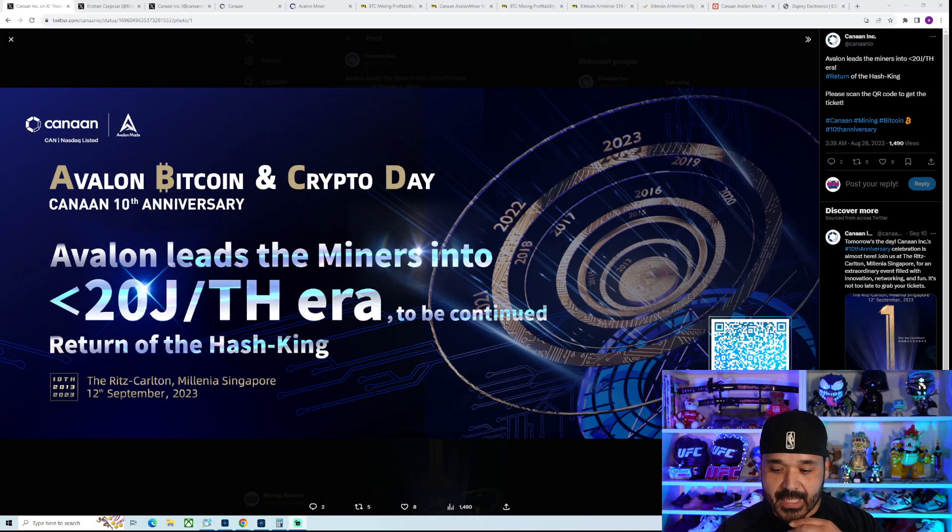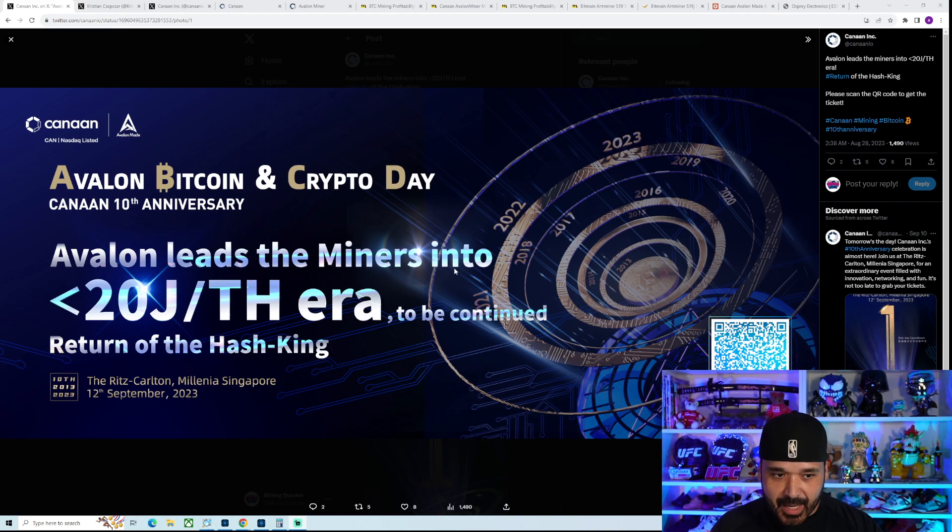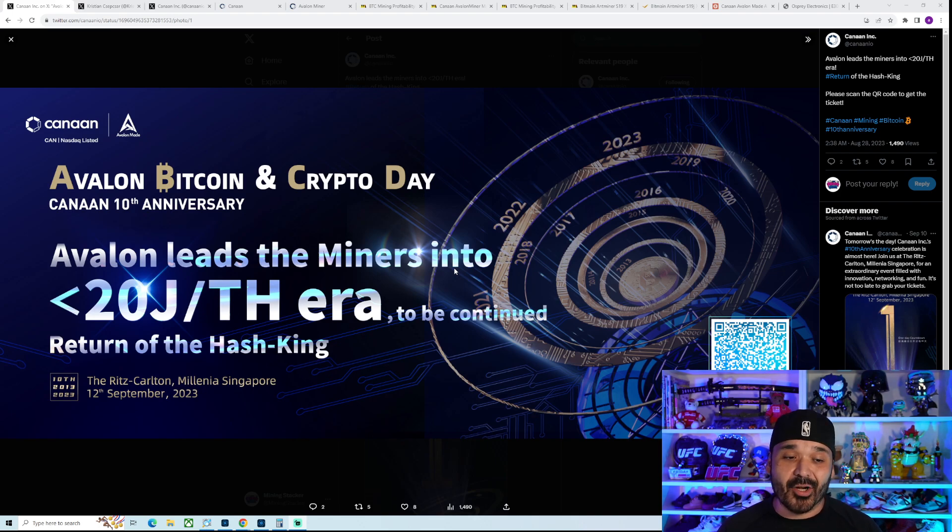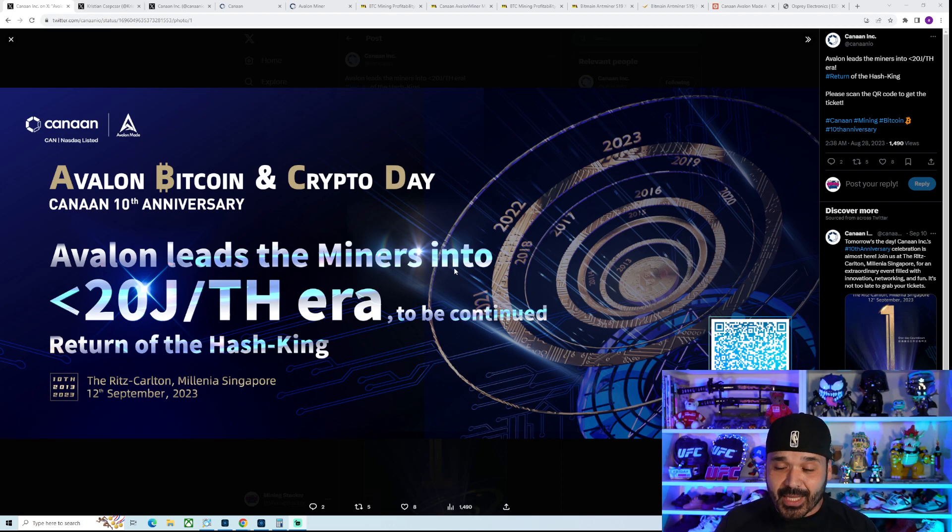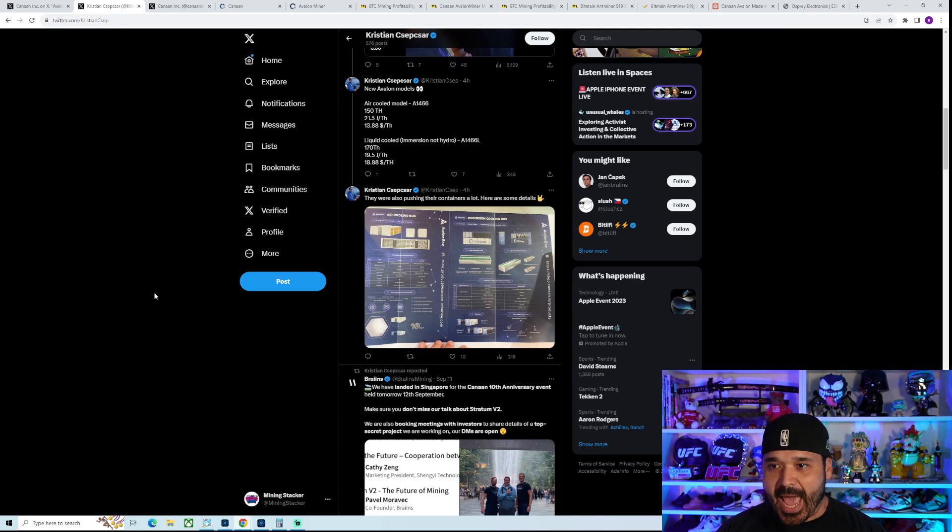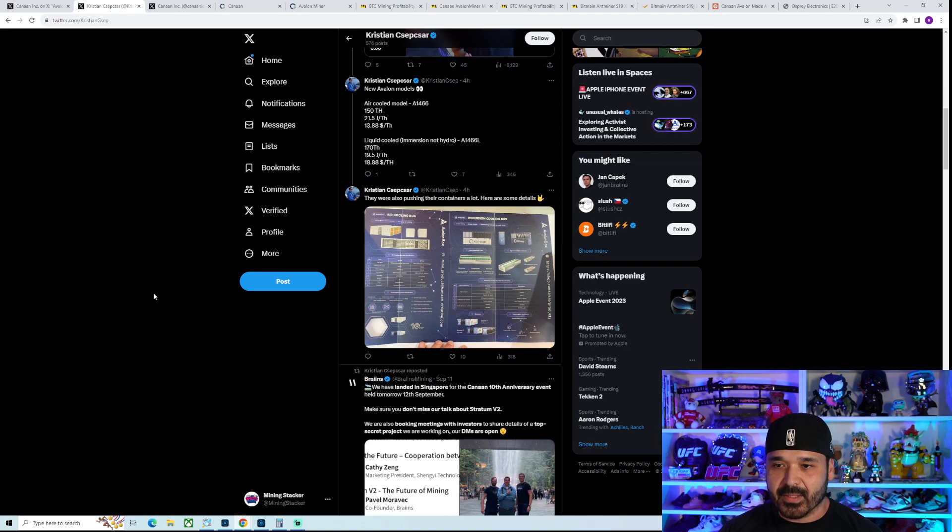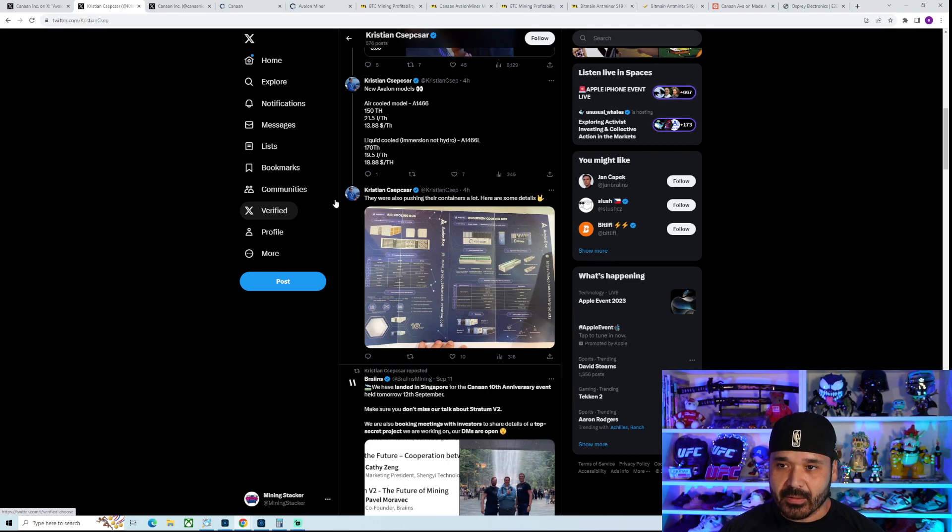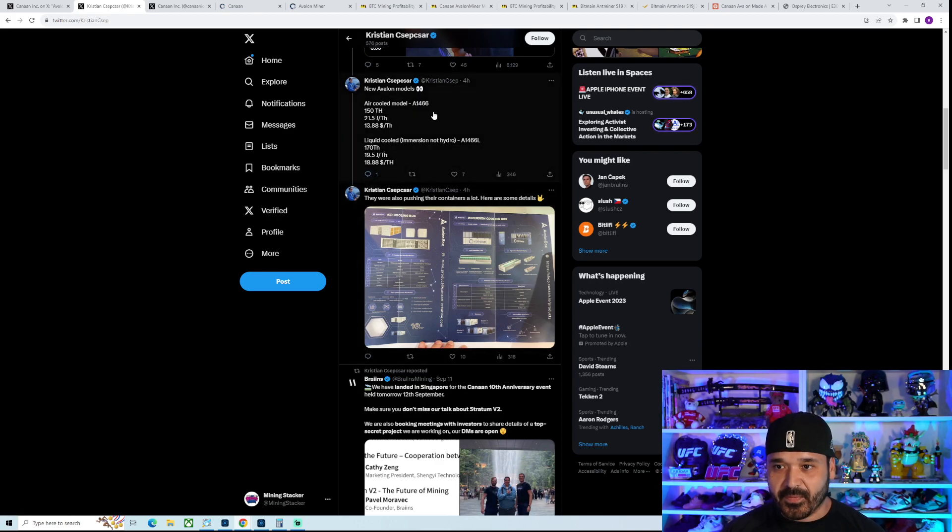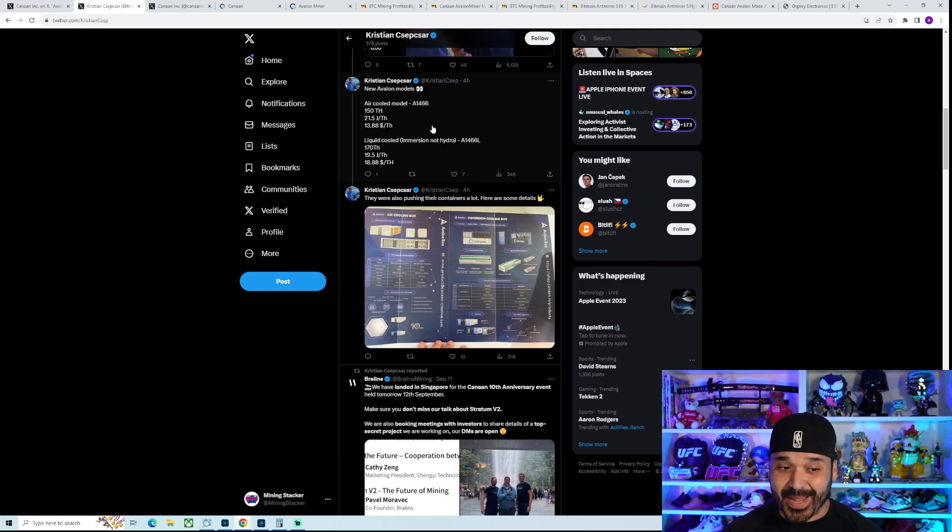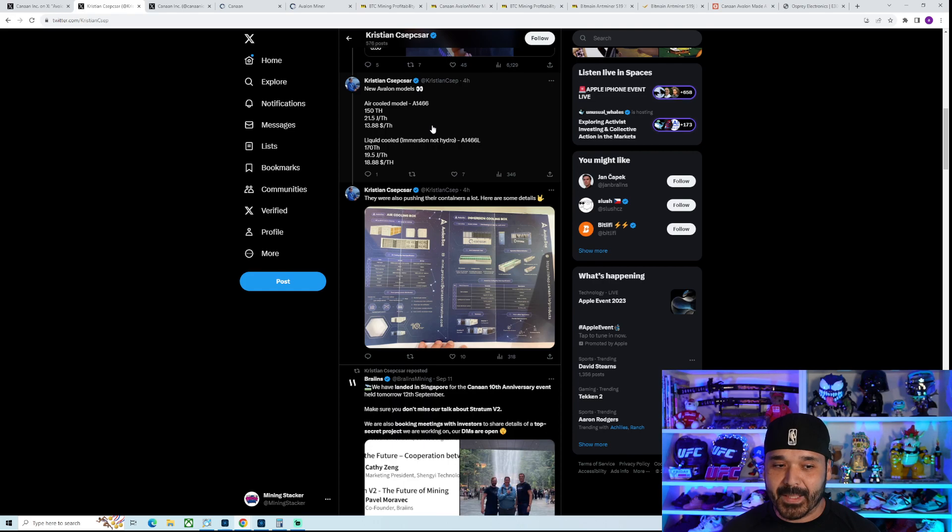So they've been teasing this guy on Twitter for the past few weeks. The big bit of news that got us interested in it was that it was going to be under 20 joules per terahash. So their big moniker is Return of the Hash King. And overall, now that we have the specs, slightly misleading. Not exactly, but we'll talk about it here in a second.